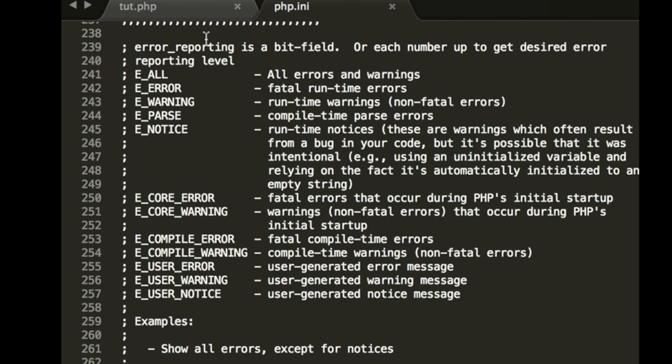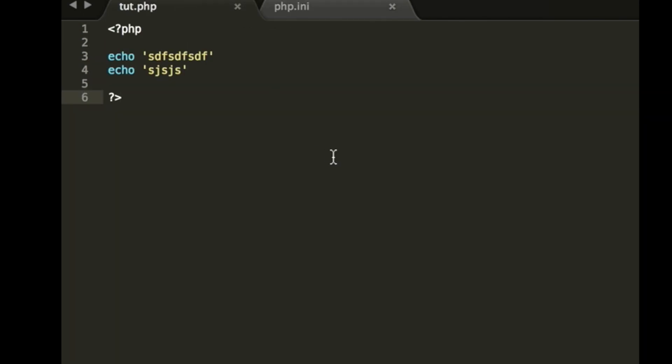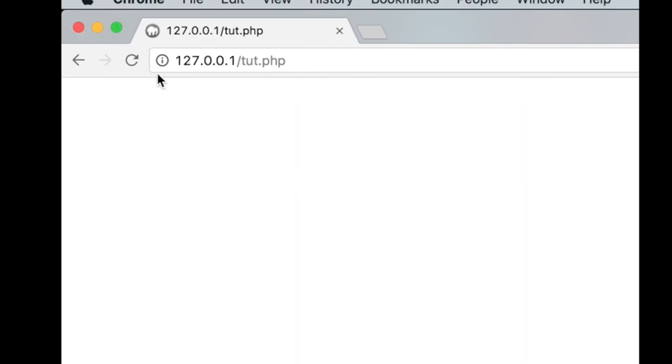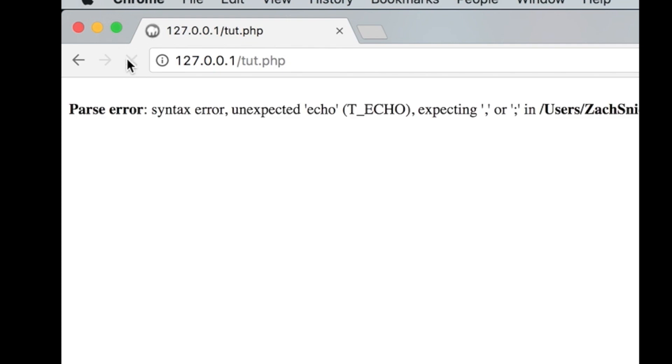All right guys, sorry about that. I made a mistake. I left it as E_ERROR instead of E_ALL. So what it should have displayed was a parse error, but because it was set to E_ERROR, it wasn't going to display that. So now I've changed it to say E_ALL. So we save that, save the bad code, refresh, now we have our parse error.